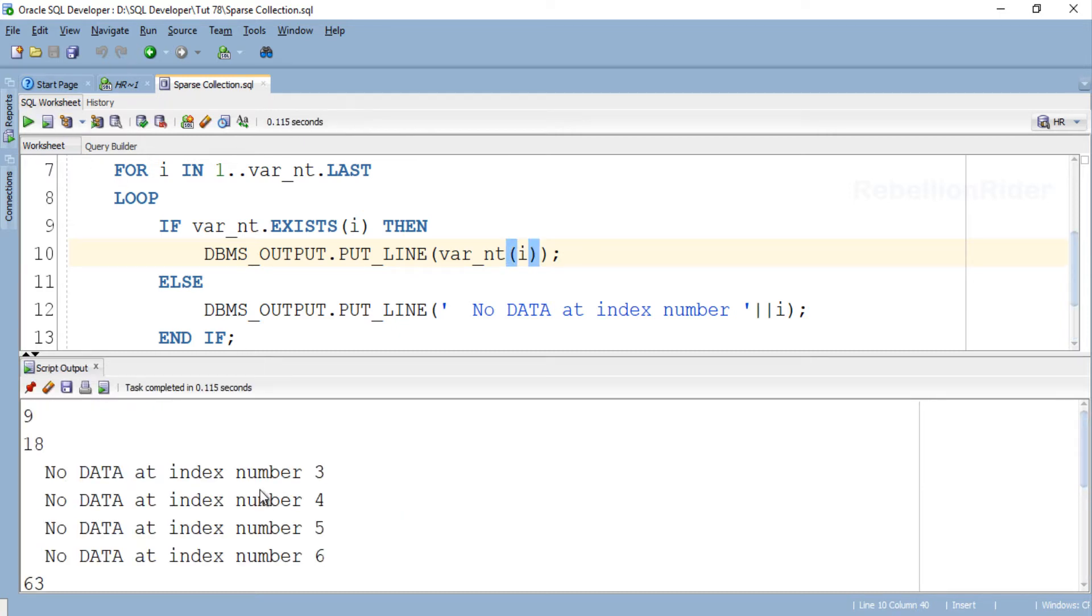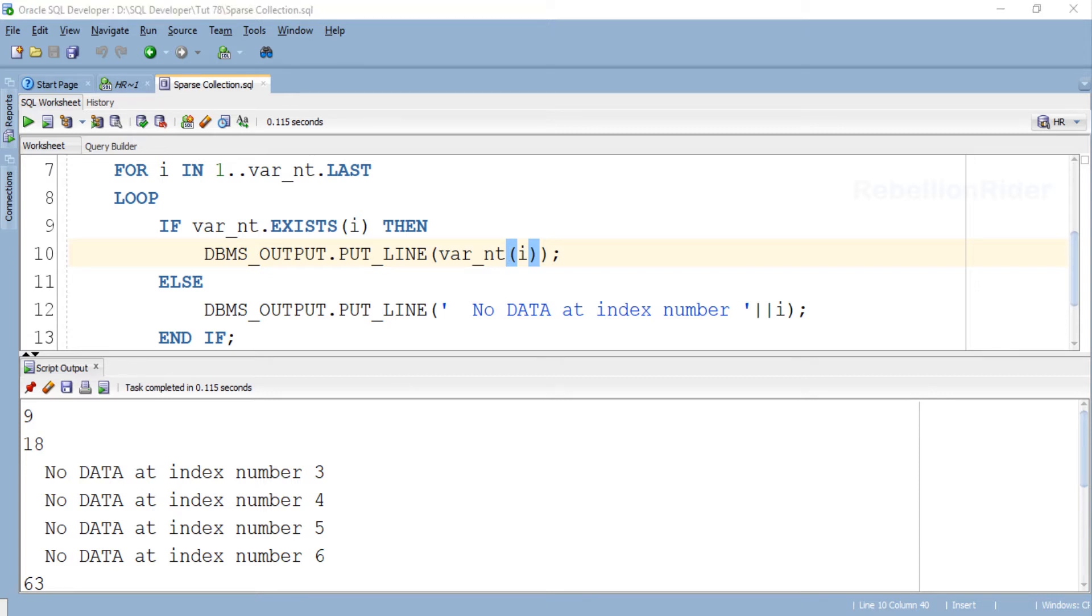Here is the result. As you can see that except from the index number 3 to 6, all the other indexes have some data stored into them. Now we are sure that our collection my_nested_table is a sparse collection. Now let's see what happens if we use FOR ALL statement with the first bound clause which is lower and upper bound with this sparse collection.